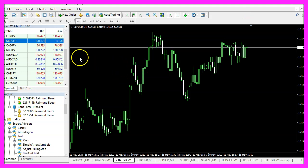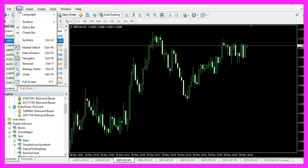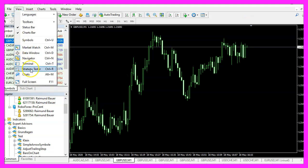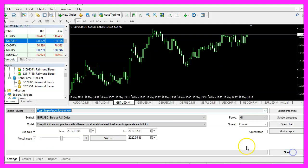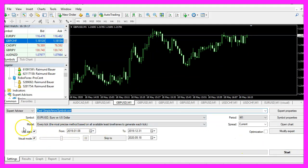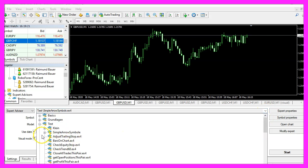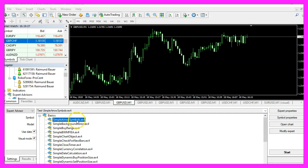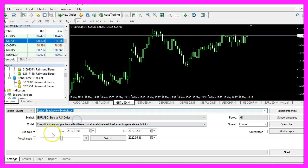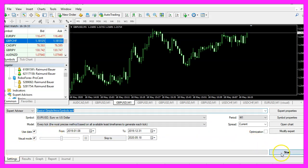And in MetaTrader please click on View, Strategy Tester or press Control and R. Now you should see the Strategy Tester panel and here we want to pick the new file, Simple Arrow Symbols.ex4, please mark the option for the visual mode here and start a test.